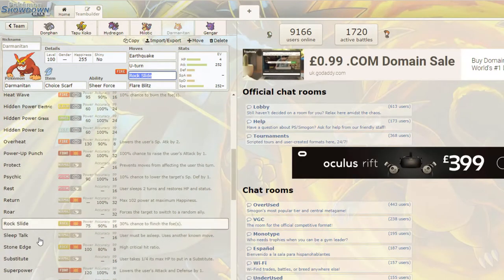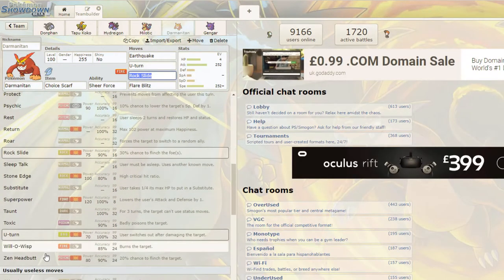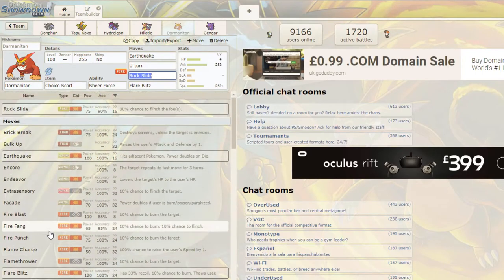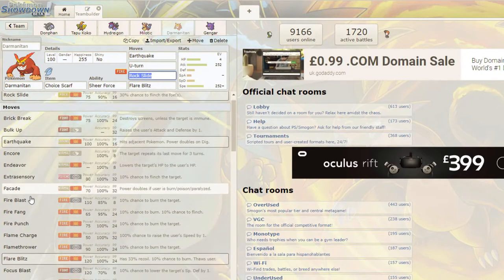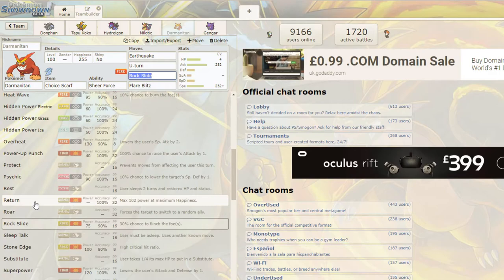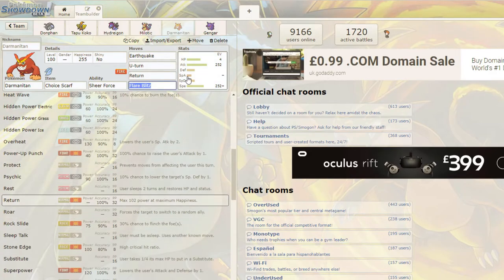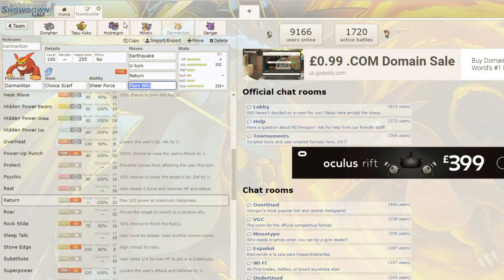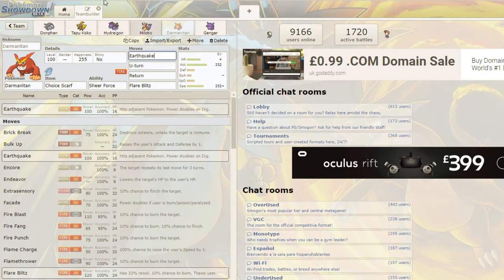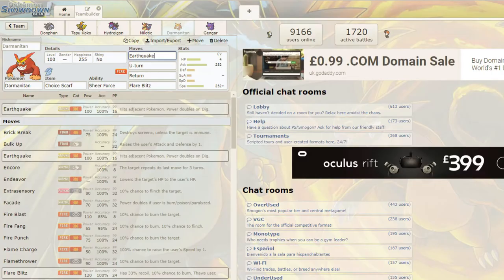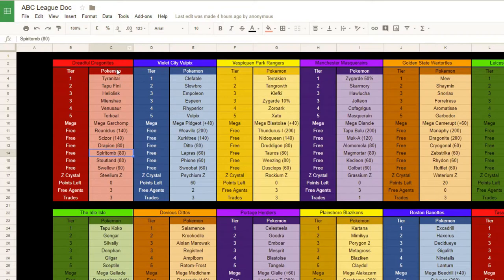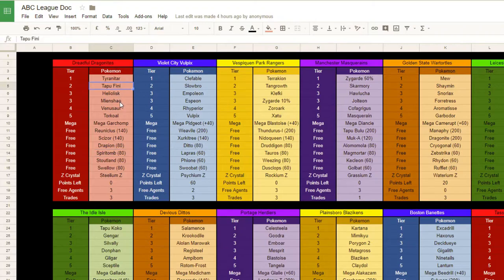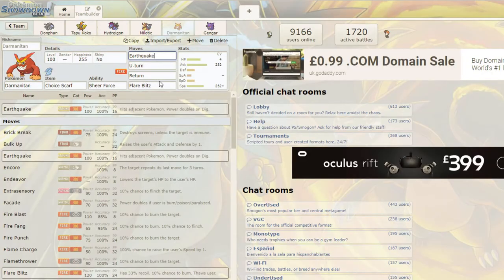So I have an Adamant Nature instead of Jolly. Yeah. And I have 120 in Speed, because that allows you to outspeed Swellow with the Choice Scarf Boost. Right, okay. And then the last 136 EVs in, the leftover EVs, I actually put in Special Defense, because gaining that Special Defense will be, can be crucial by living like a Sludge Bomb from Venusaur in the Sun, you can live a Psychic from the Reuniclus.